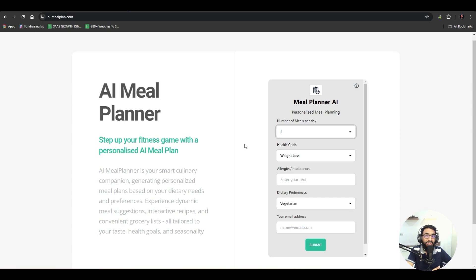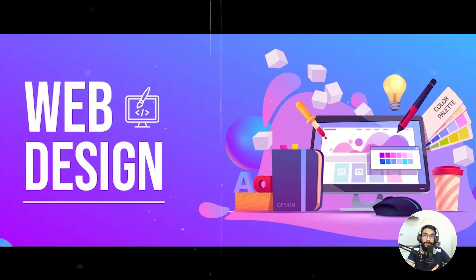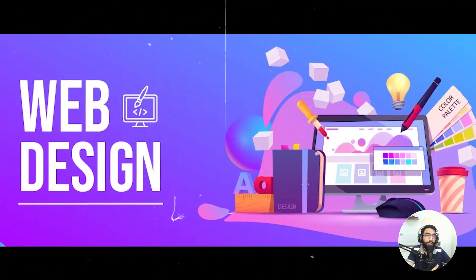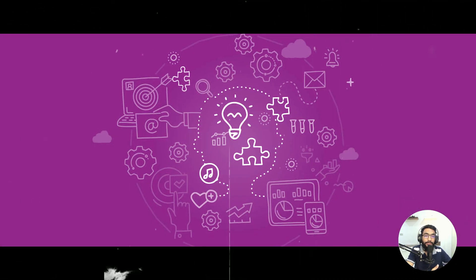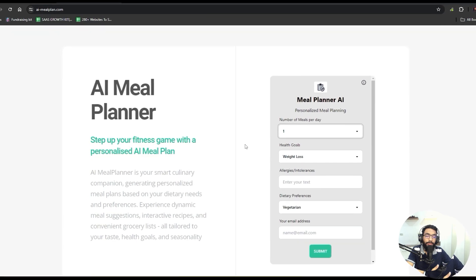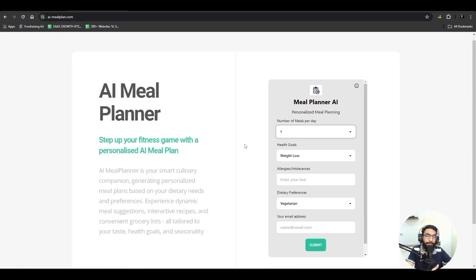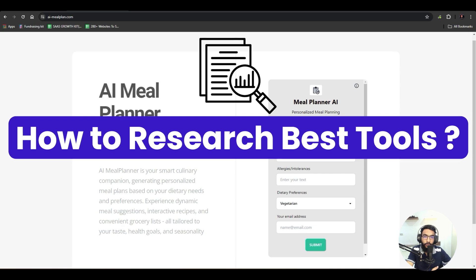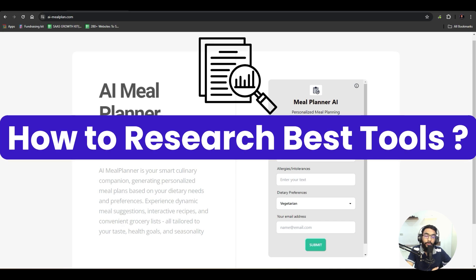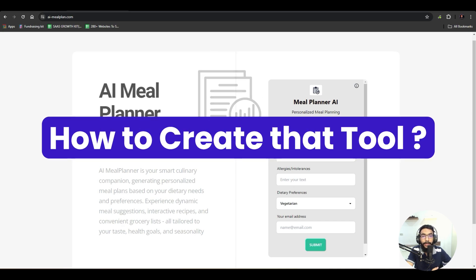You can build the same tool for your business whether you are a real estate agent, a web designer, providing SaaS services, marketing services, development services, or whatever services you are providing. I'll share every detail — how to research the best tool for you, how to create that tool, and how to get clients for that tool.